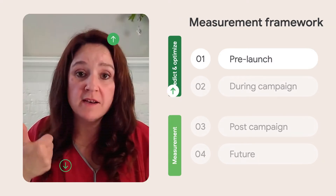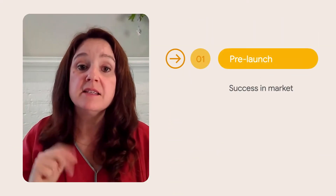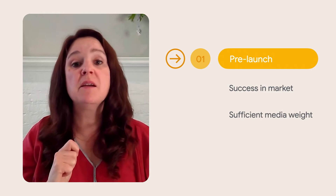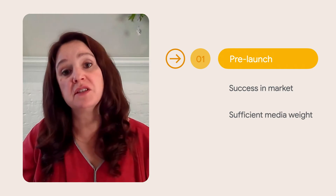KEITH WASHINGTON: So when you're in this pre-launch phase, what are some of the things you take into account? AMAYA GARBAYO: We look at two things: one, the ability of the creative to deliver success in market; and two, if the media weight is sufficient to communicate the message.